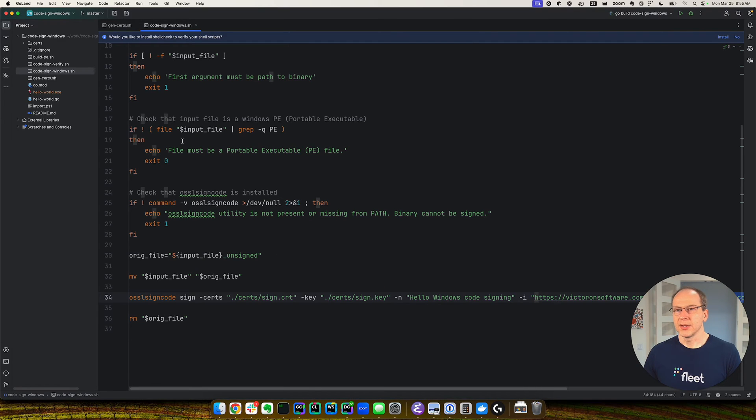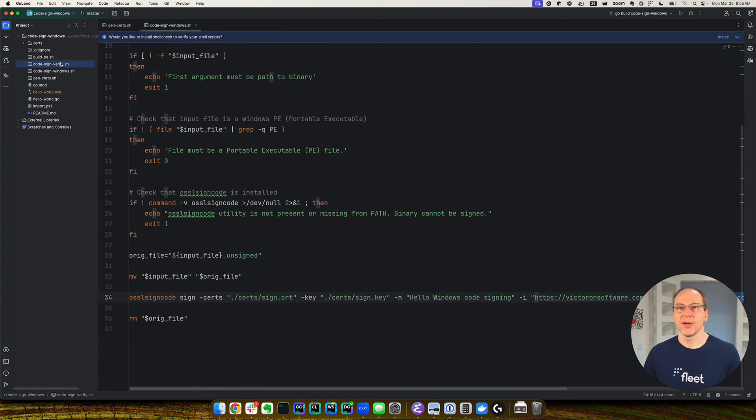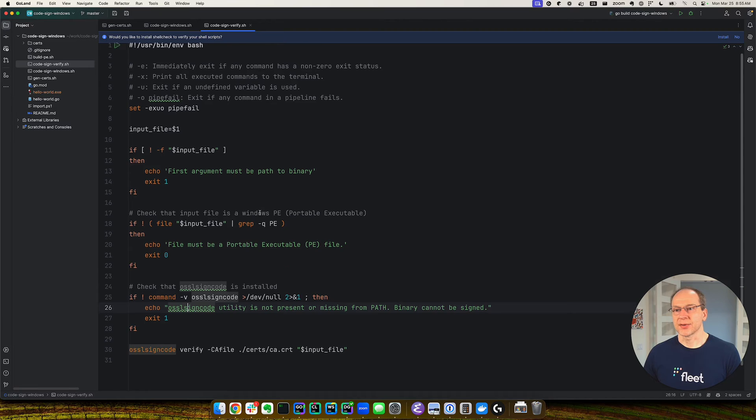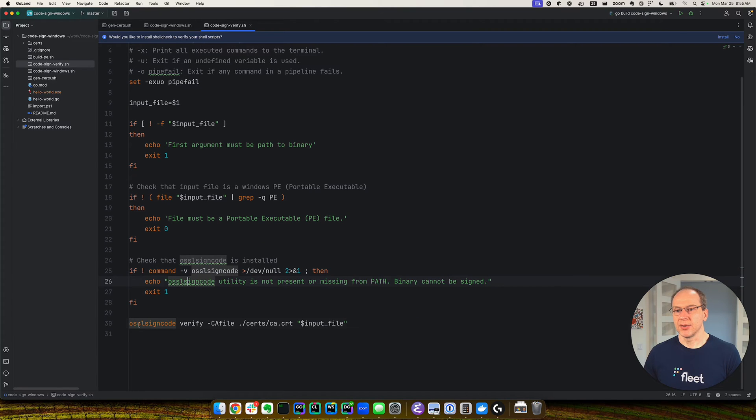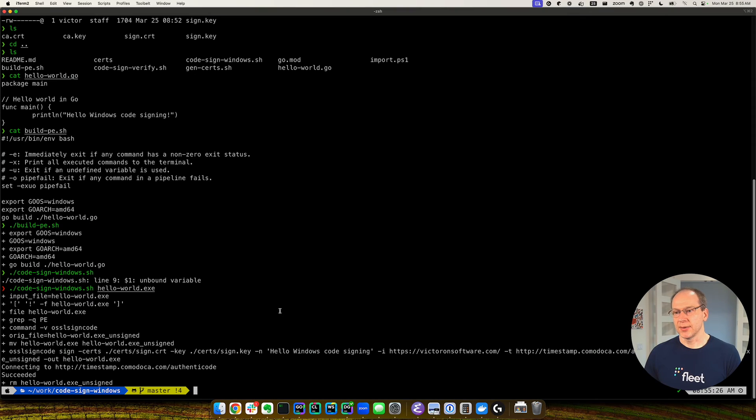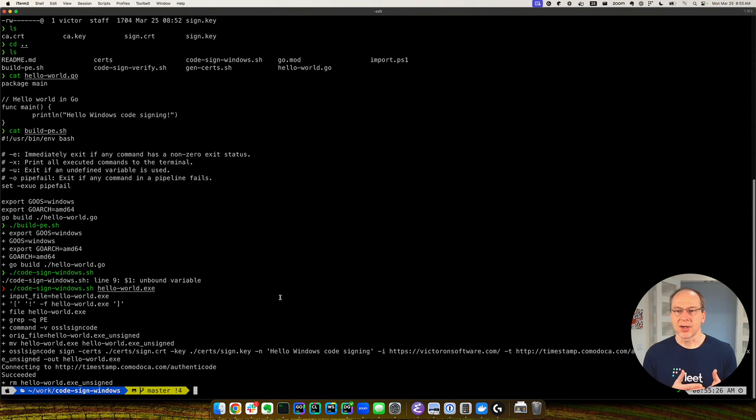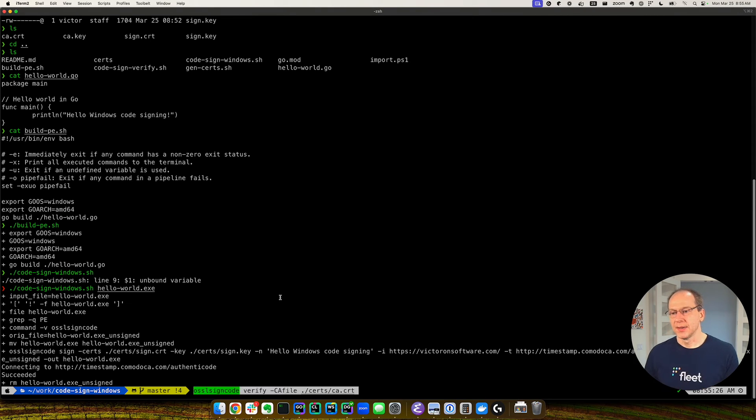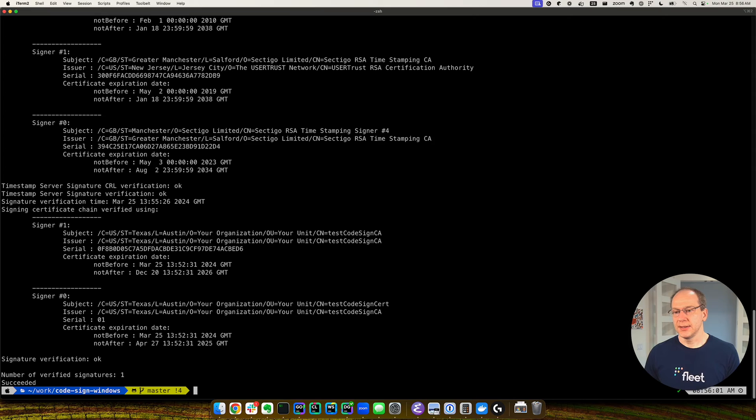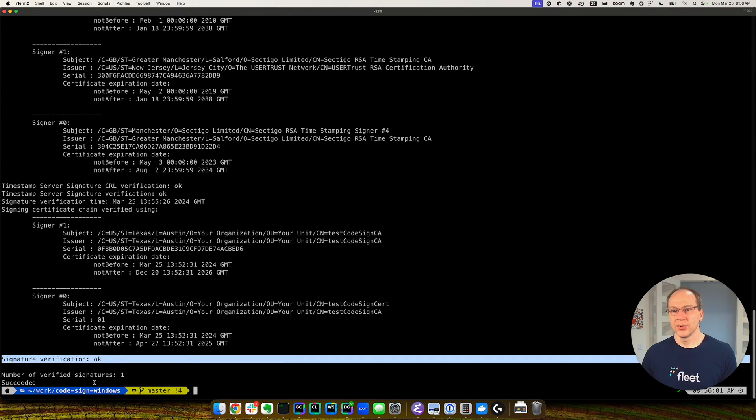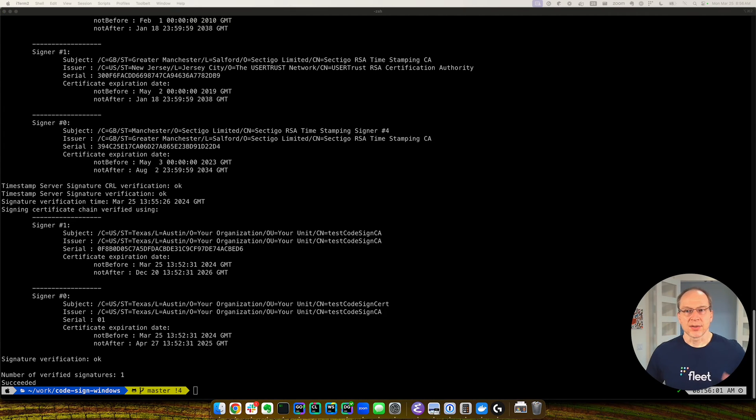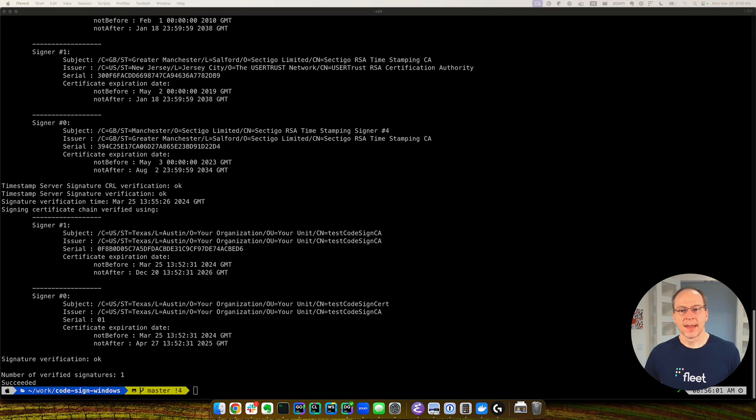Now we can run this OSSL signed code again to verify it. And I can manually run it. I have a script here that can run it, or I can just run this. And we point to our certificate authority here, because certificate authority is what guarantees that the code signing certificate is valid. And then we do that and point to our file, which is HelloWorld.exe. And we're good. The signature has been verified. Okay, so we signed it. We verified with OSSL sign code.